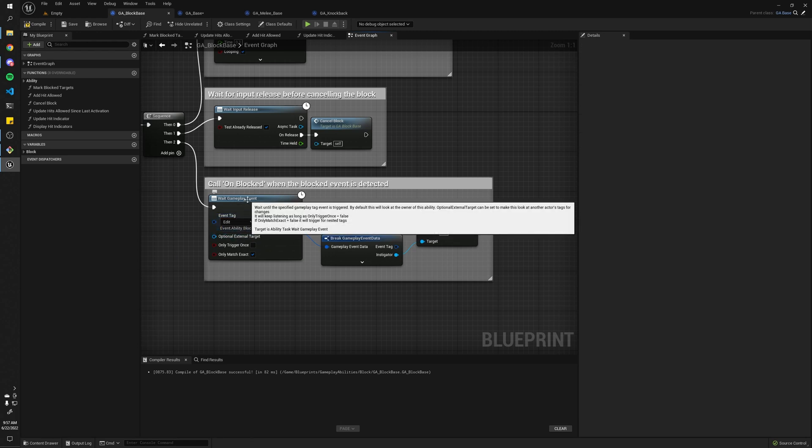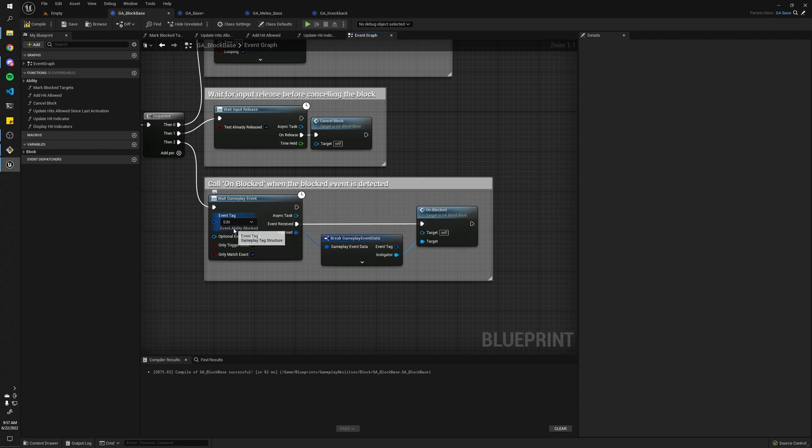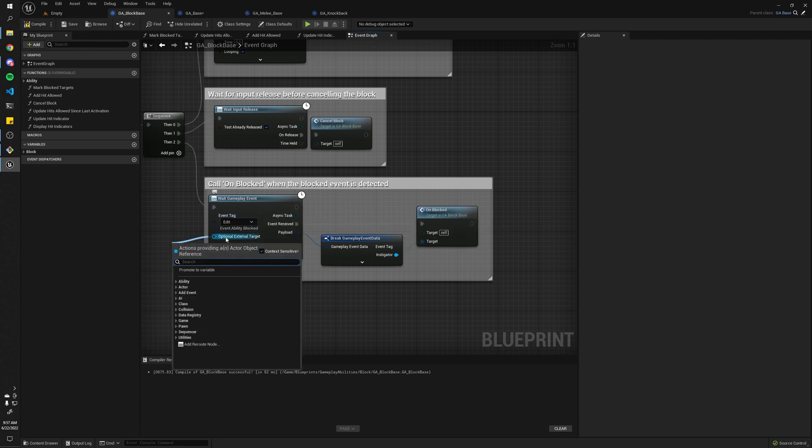But I think, yeah, you can actually assign like specific actors to wait for gameplay events. So say maybe you have like some sort of prop that gets the event but then you want to wait for it from some other entity, you can do that by passing in this parameter here.